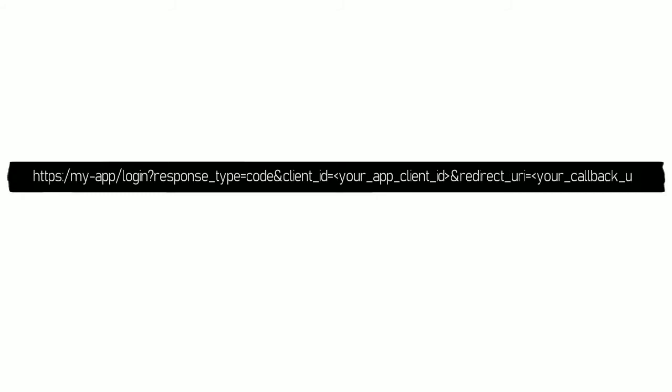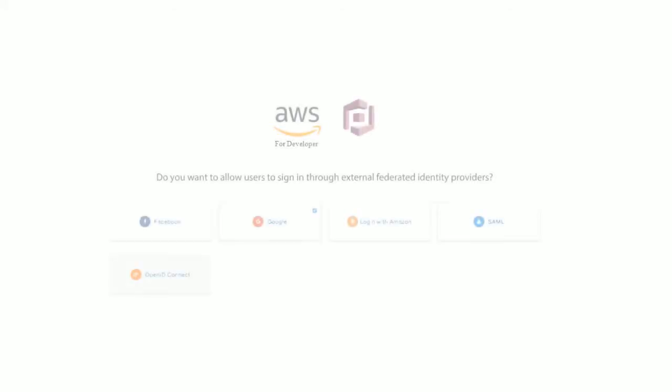Alternatively, you can call the Cognito server-side APIs directly instead of using the SDK. In this case, you can view the hosted UI sign-in web page. After a successful sign-in, Amazon Cognito returns user pool tokens to your web browser's address bar.